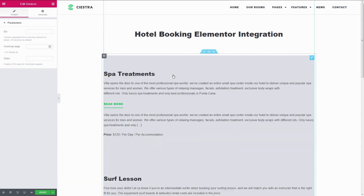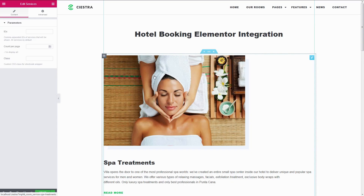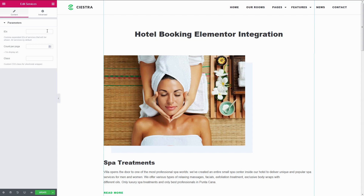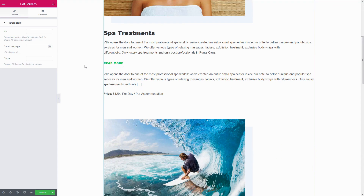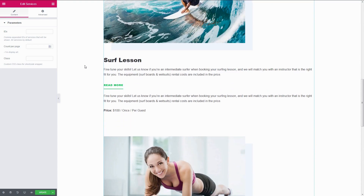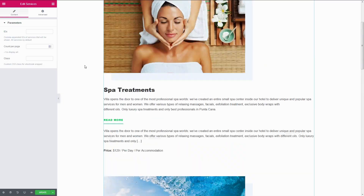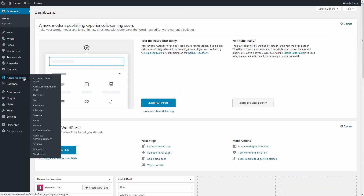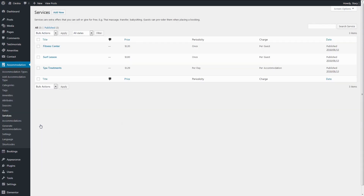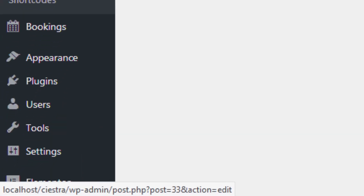The IDs can be found in the dashboard under Accommodation Services. Hover over its entries to see the ID in its link.